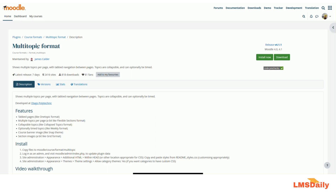The multi-topic format allows you to show multiple topics per page. You can have tab navigation between different pages, collapsible topics, and a timed option for all the course sections.